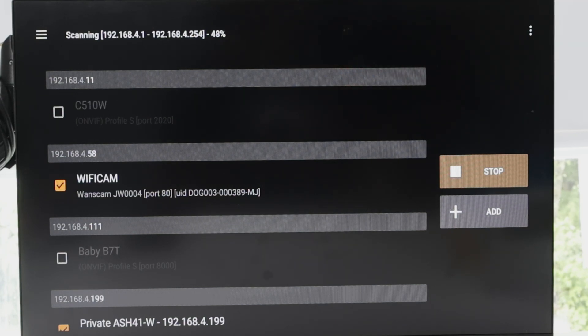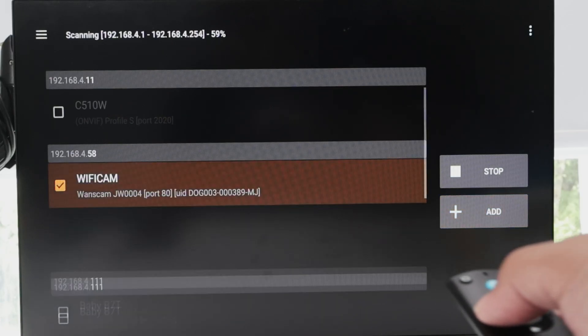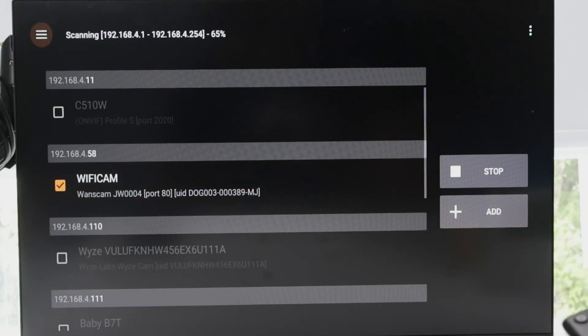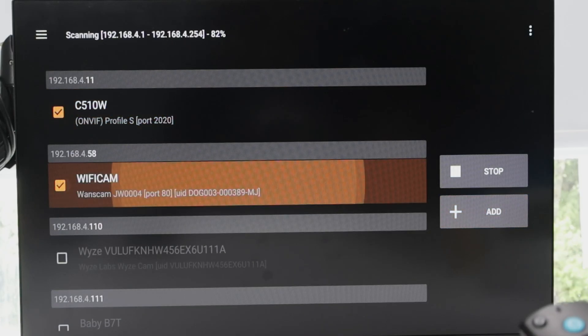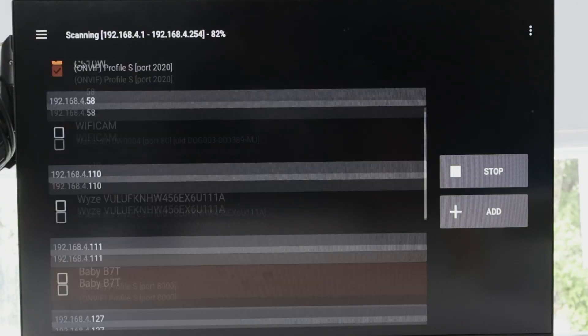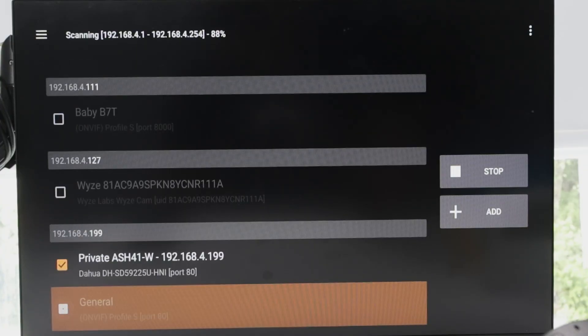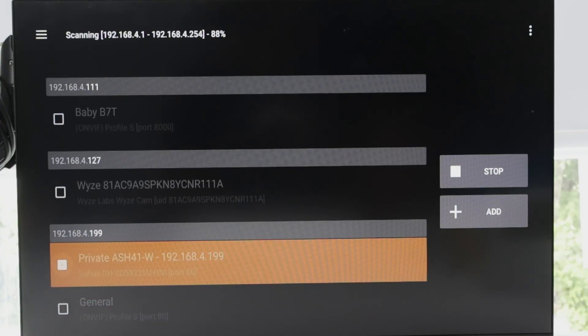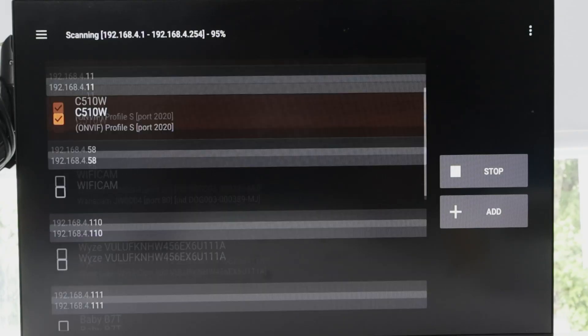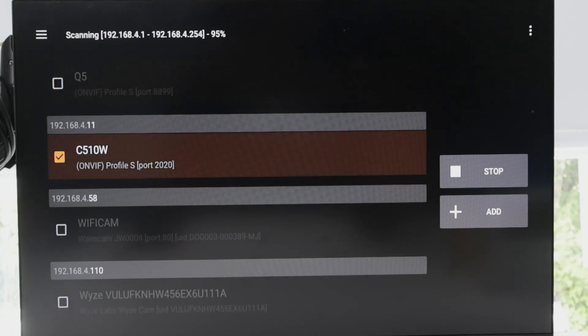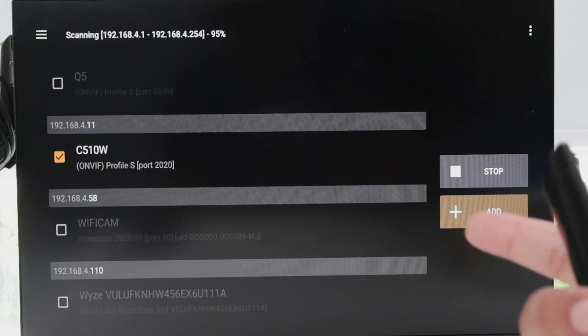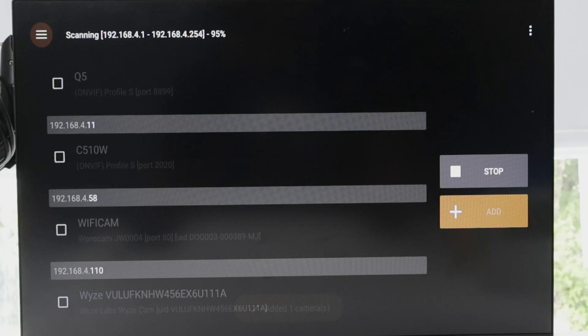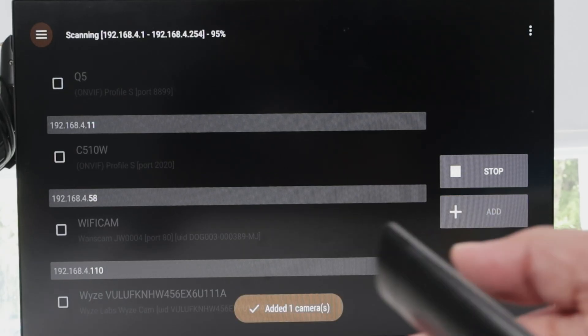Then when it finds the camera, you just need to come here and select the camera that you want. Select like this. Now just unselect this one because I have more cameras here. Unselect this one. And then you just come to this button here to add the camera.